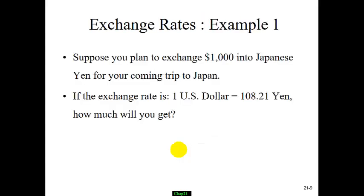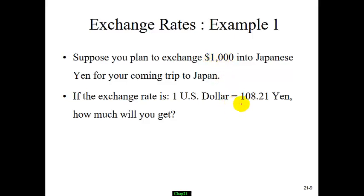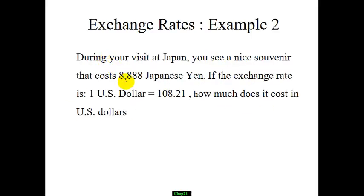Exchange rates are widely used. When we travel, we sometimes need to exchange to a different currency. For example, if you want to exchange $1,000 into Japanese yen, based on this quote, you multiply 1,000 by 108.21. If you're considering purchasing a Japanese souvenir that costs 8,888 Japanese yen, you divide by the quote to get how much it costs in US dollars.